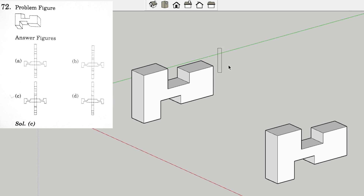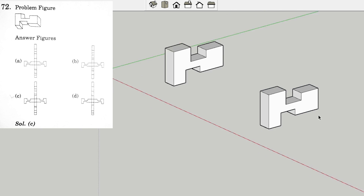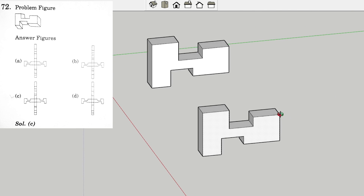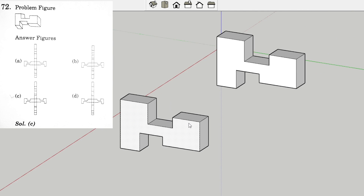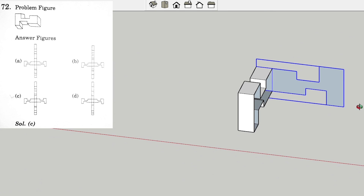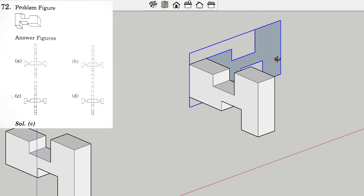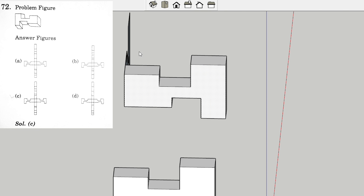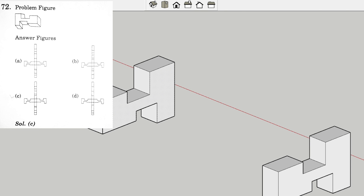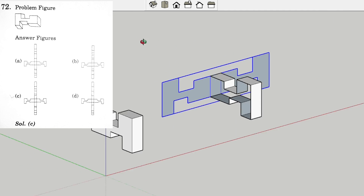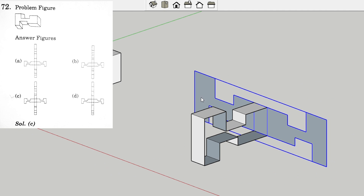You can see that there are two models that I have created. We will unfold this one. For unfolding, we will select this surface and now it's unfolded. Now the other surface — it's getting unfolded.